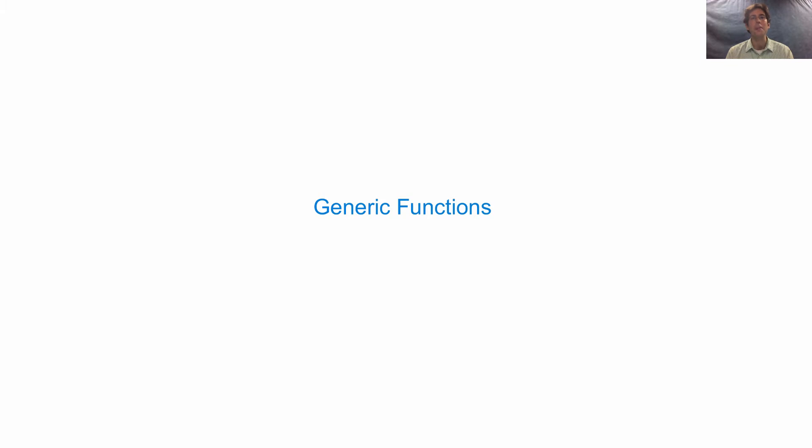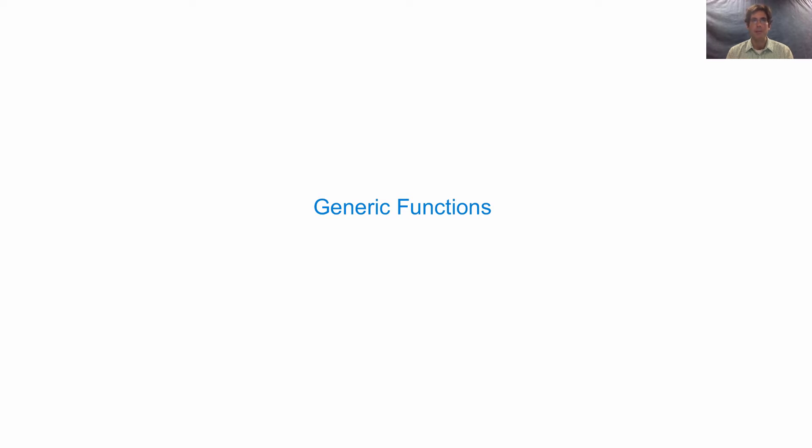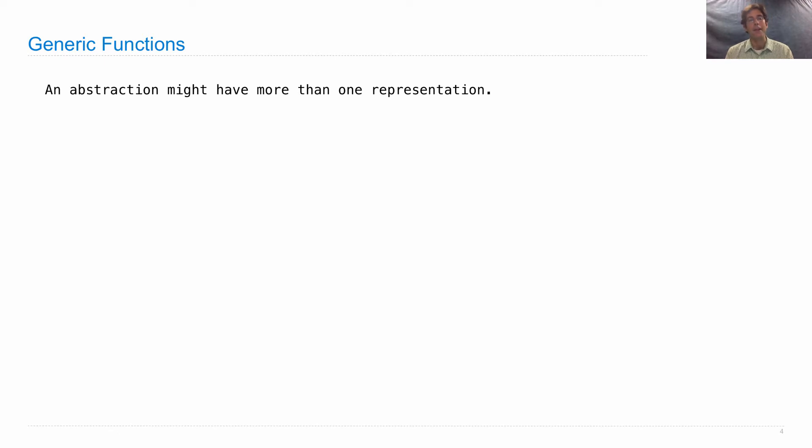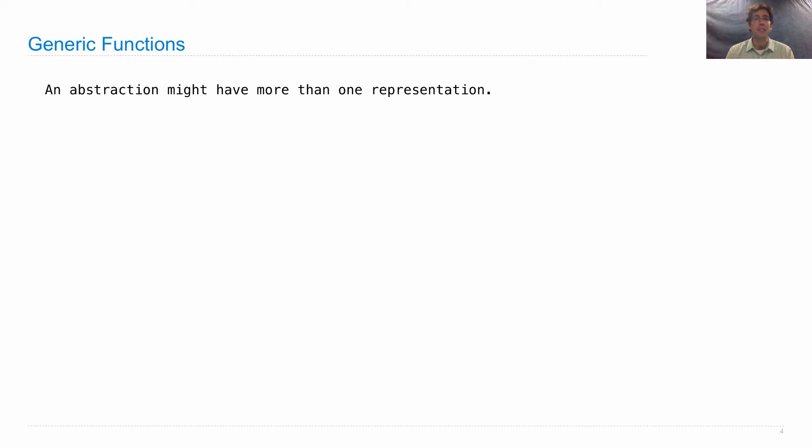Most of the functions we've written so far in this course have assumed that the objects they take are of a particular type. But we'd like to be able to write quite general functions that operate on any type, as long as it has certain properties. So here's the story: an abstraction might have more than one representation.